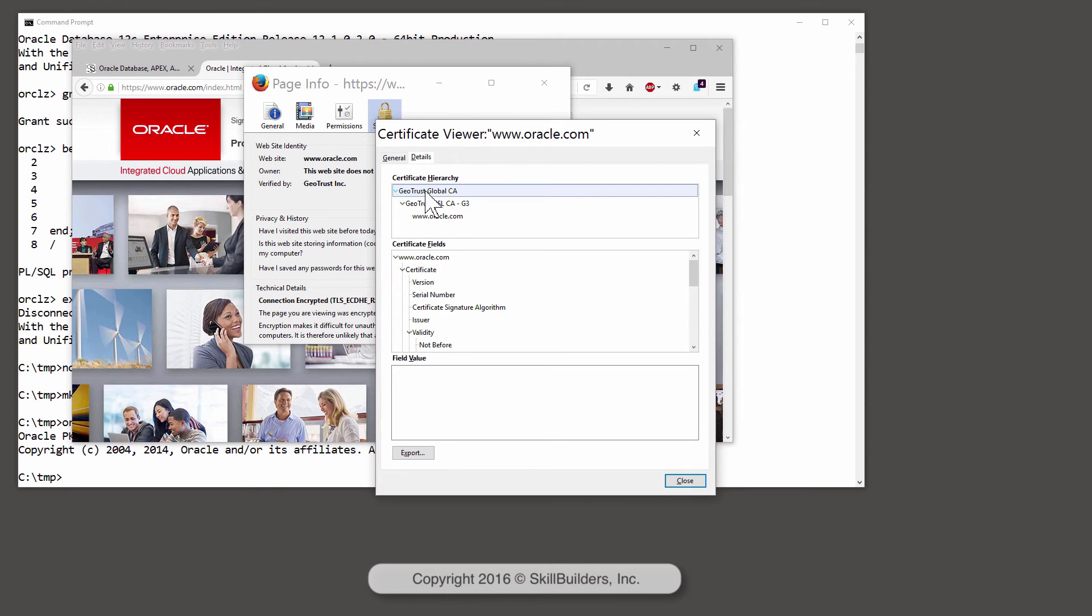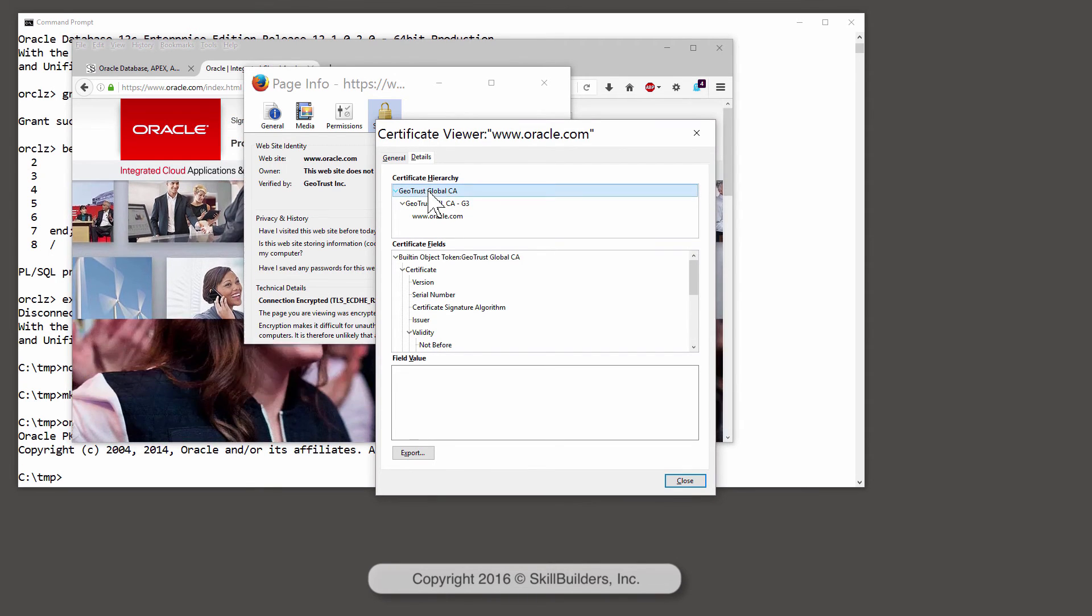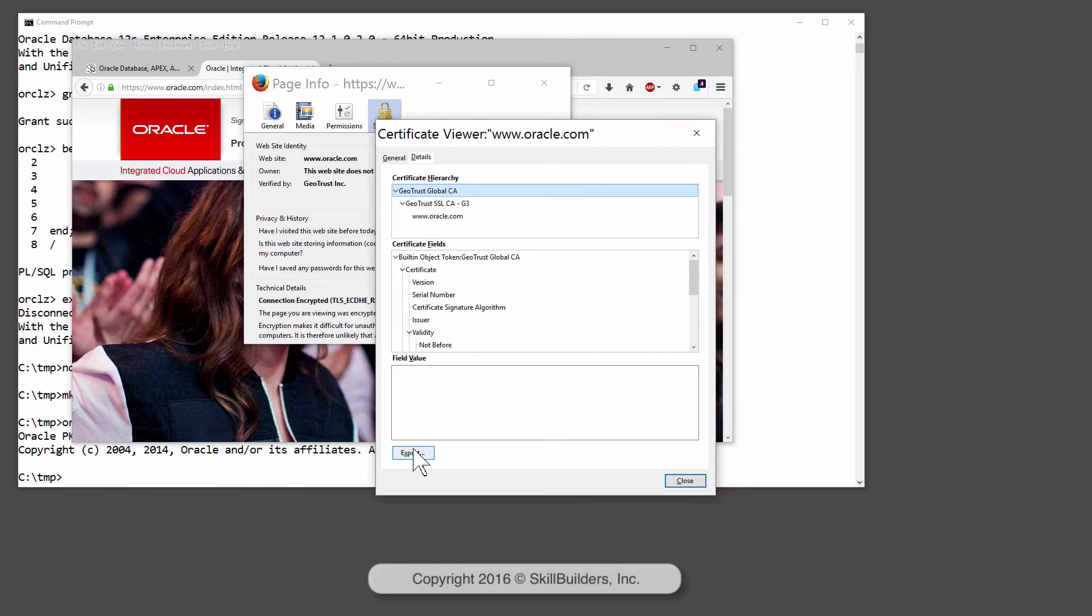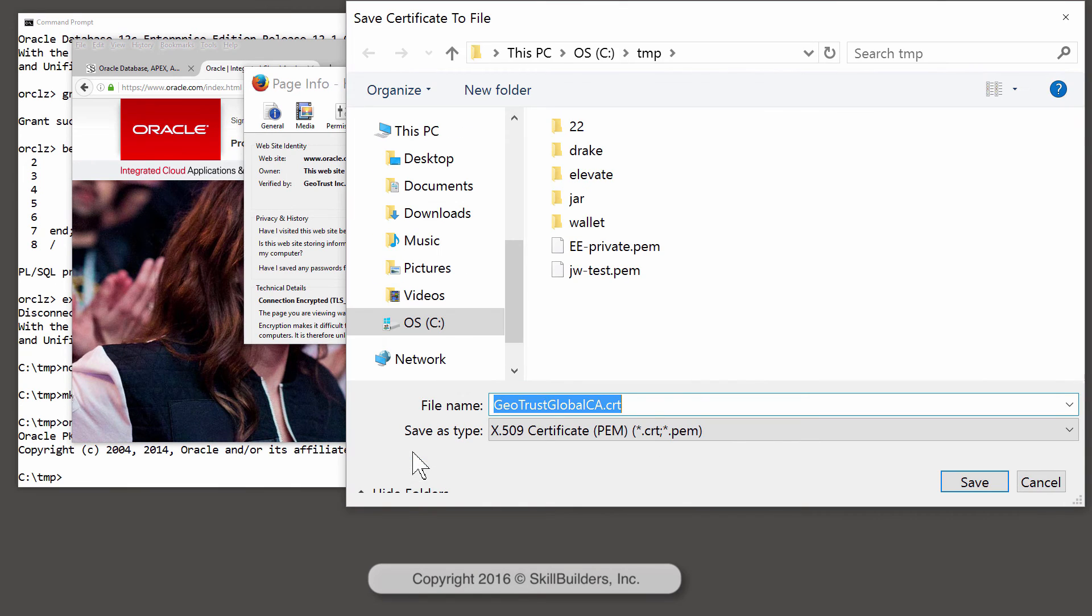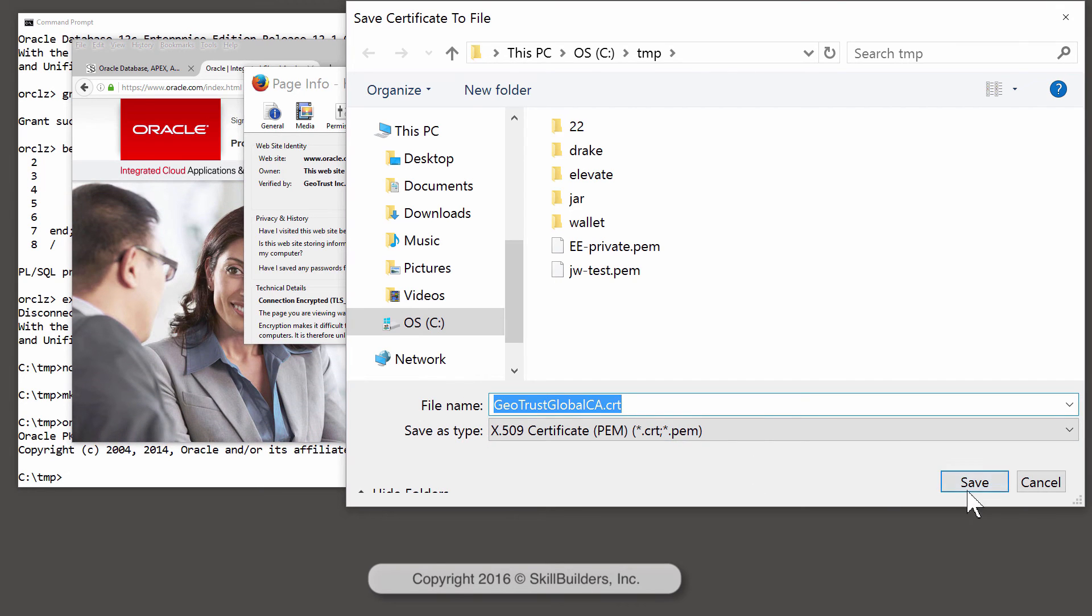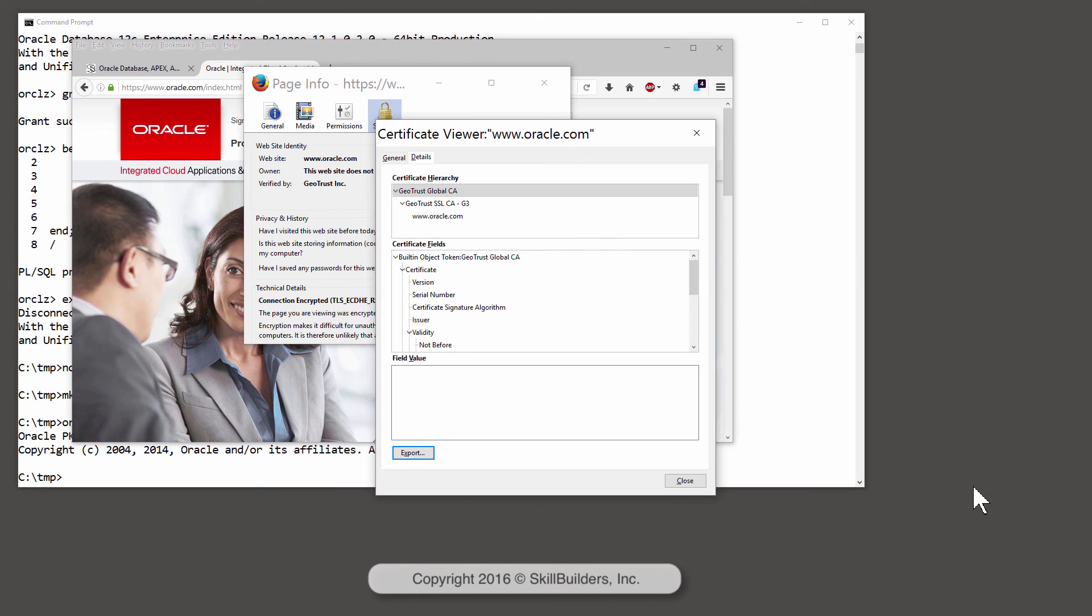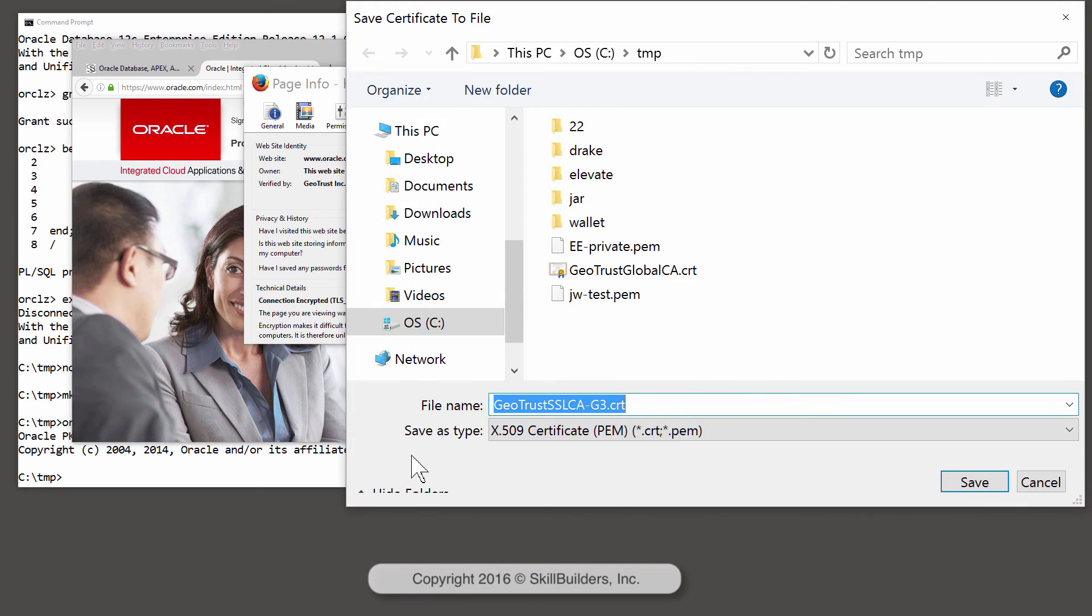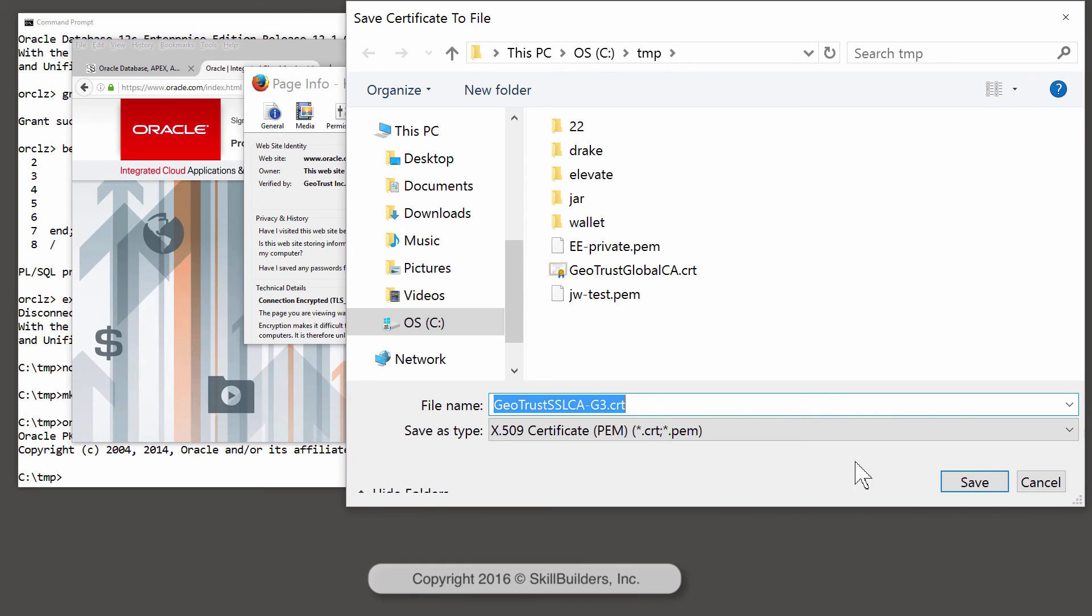So the top level first, GeoTrust Global CA. There are various possible export formats. I find the default CRT format seems to work well enough. Then the next one in the chain, export that as well.